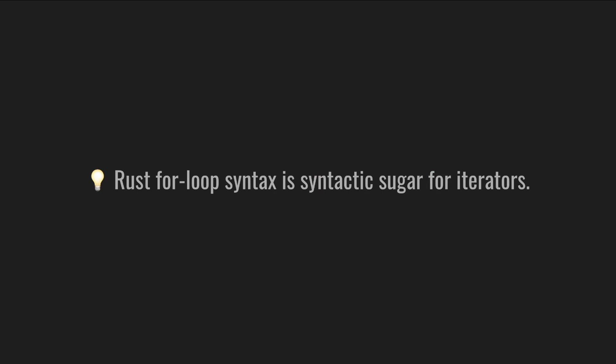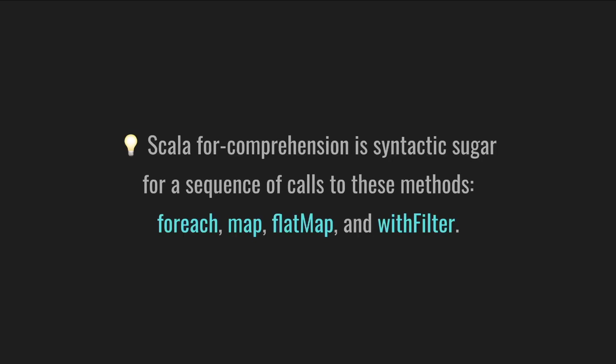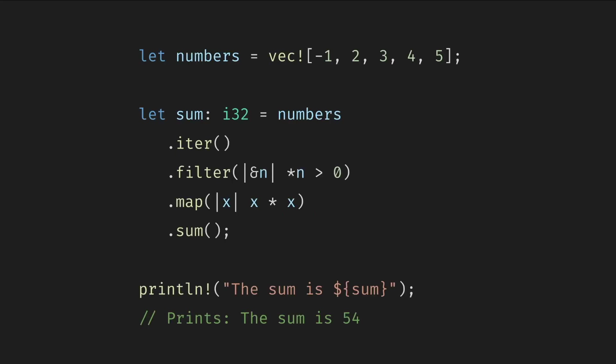Rust for-loop syntax is syntactic sugar for iterators, which are responsible for the logic of iterating over some items. Scala for-comprehension is syntactic sugar for a sequence of calls to these methods: for each, map, flat map, and with filter, which can be used on any types that define these methods.